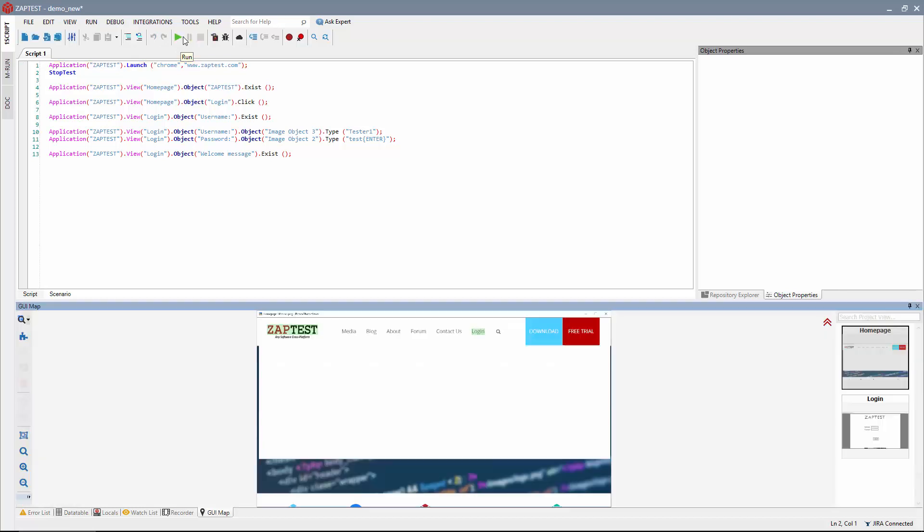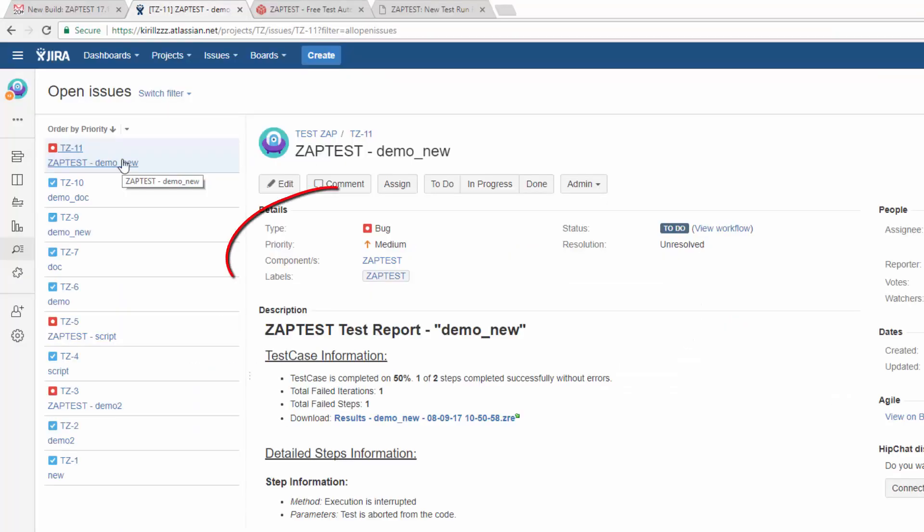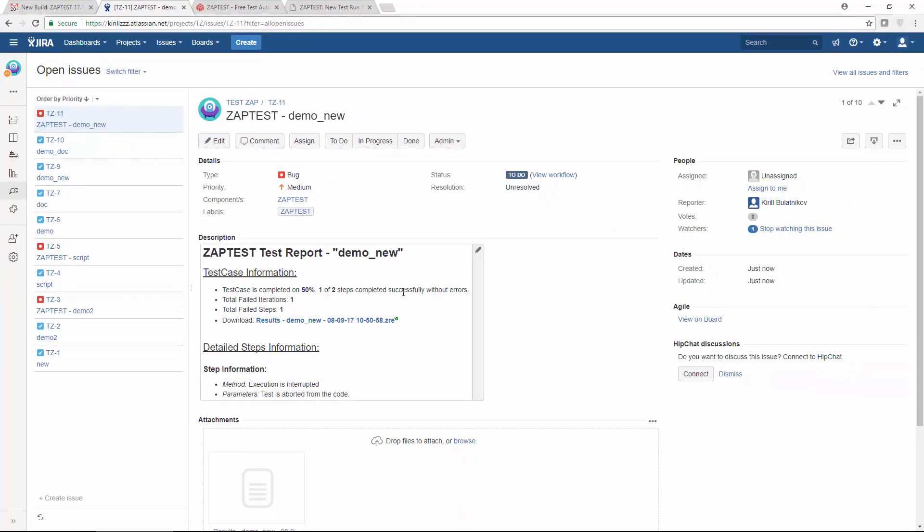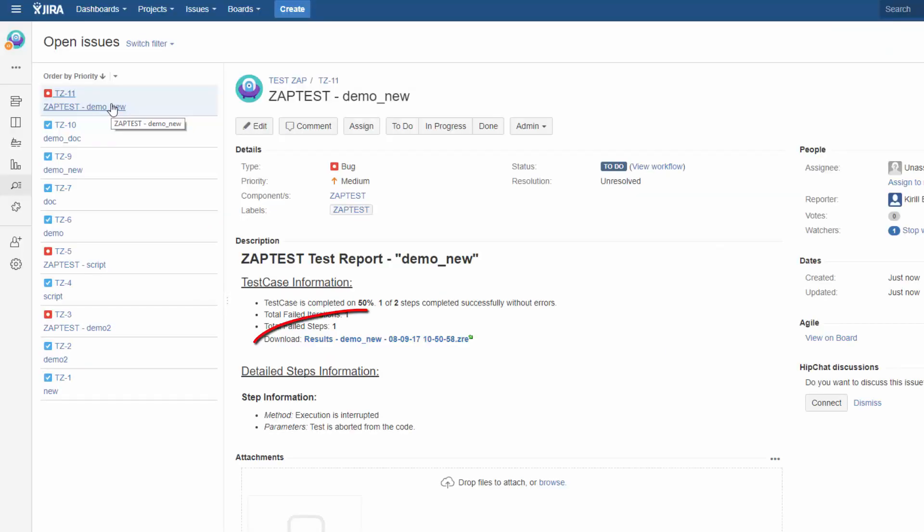On a script execution, if a test result is negative, ZapTest will automatically create a bug within the project, if the corresponding checkbox is marked. ZapTest will also save full test results to the project in this case.